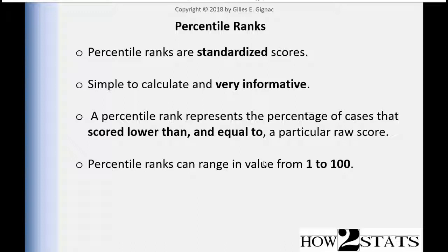And percentile ranks, unlike ranks, range in value from one to a hundred. Ranks, you may recall, range from one to size n. If you had a sample size of 286, theoretically, the largest rank is equal to that large sample size. But if you have a smaller sample size, like 36 people, then the highest possible rank is 36.